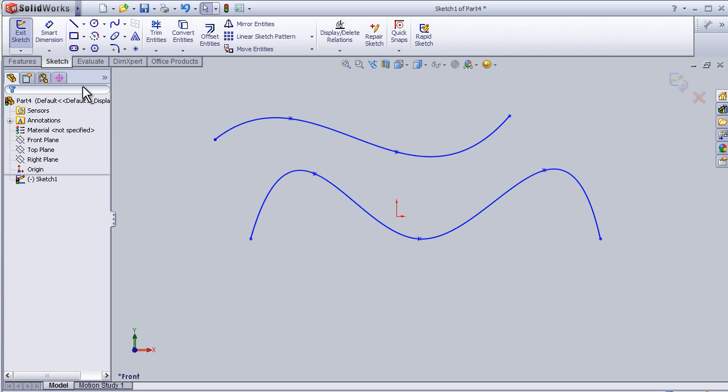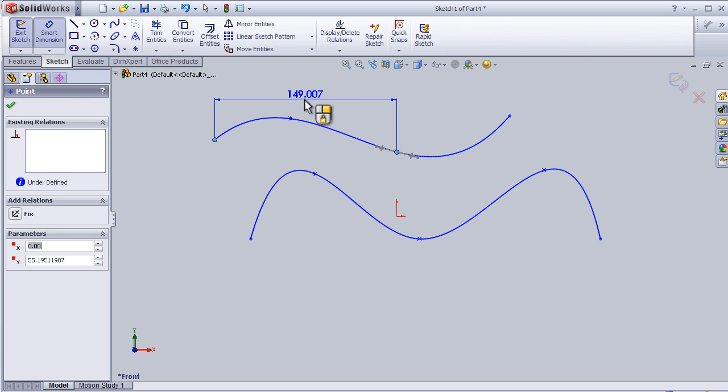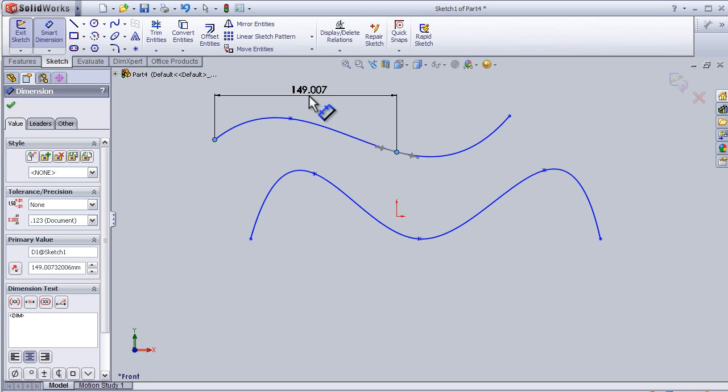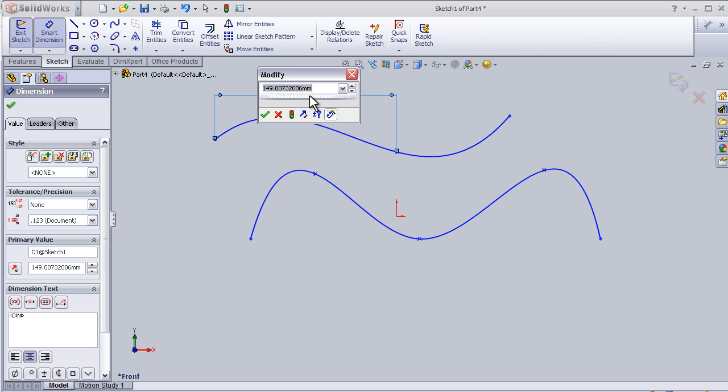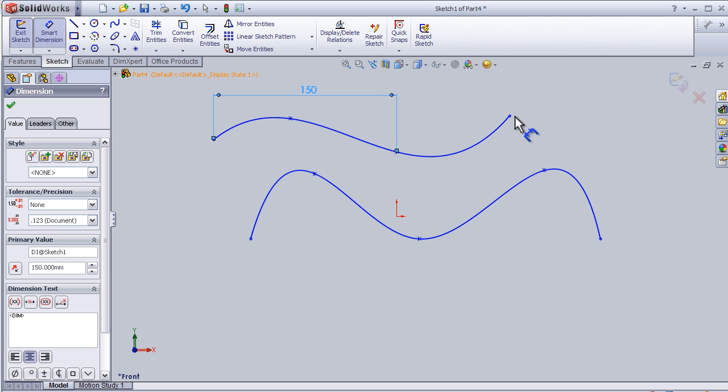Also, dimensions can be added on a spline. For example, I can choose this point, this point, and add some dimension in the vertical direction.